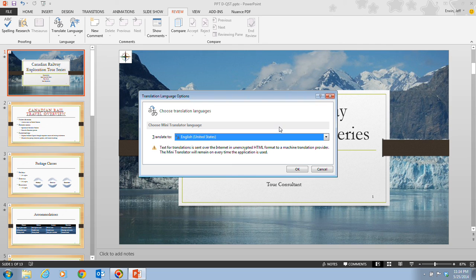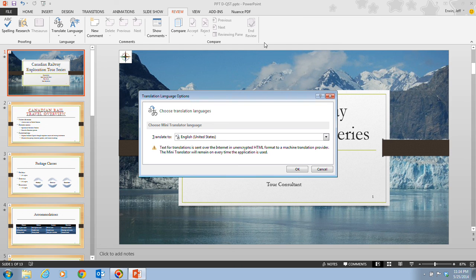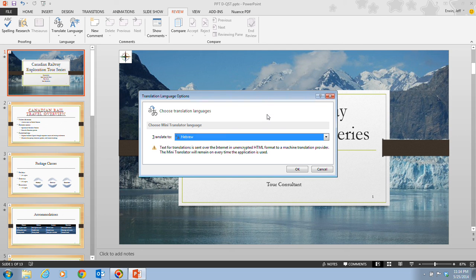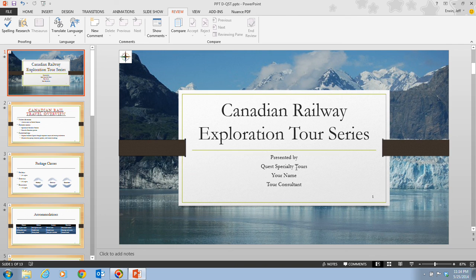The Translation Language Options dialog box will open up. Then in step five, we click the Translate To list arrow. You can see all the different languages that we can choose from. In this case, it tells us to click Hebrew and then click OK.